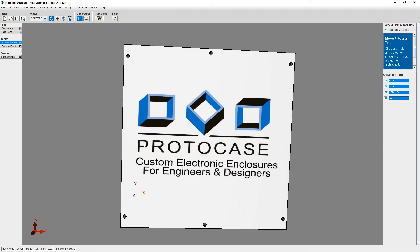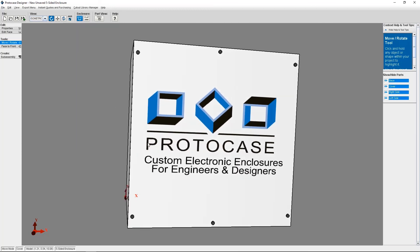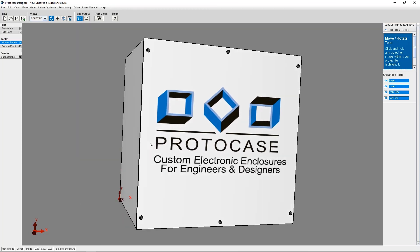So these are all the steps of importing an SVG file. If you have any questions or want any additional help, please feel free to check out our wiki and forum. We're also always here to help by emailing info at protocasedesigner.com. Happy designing and thanks for watching.